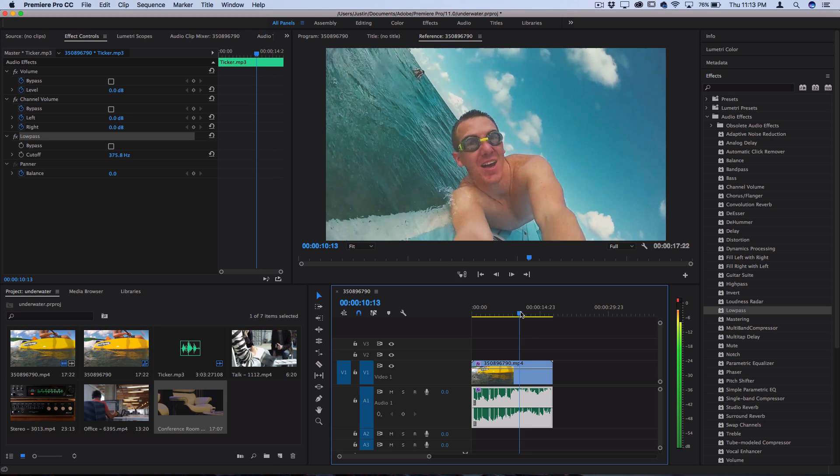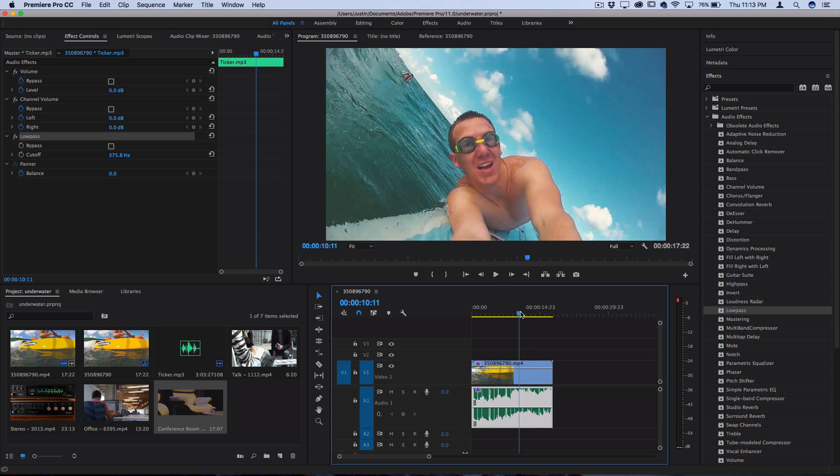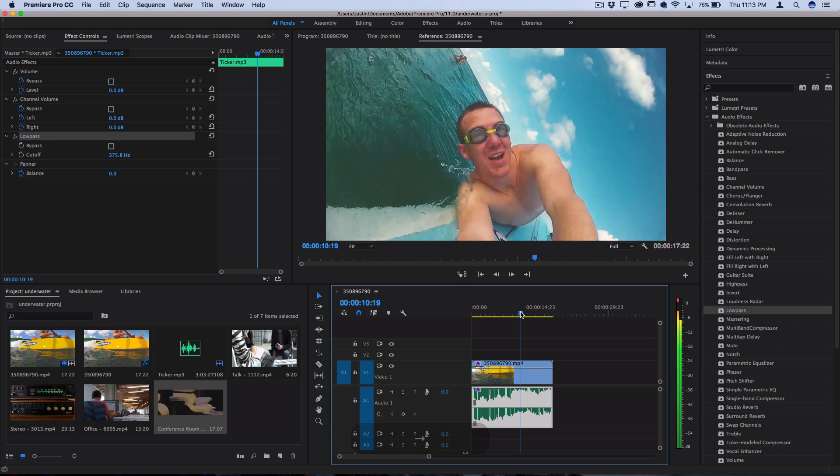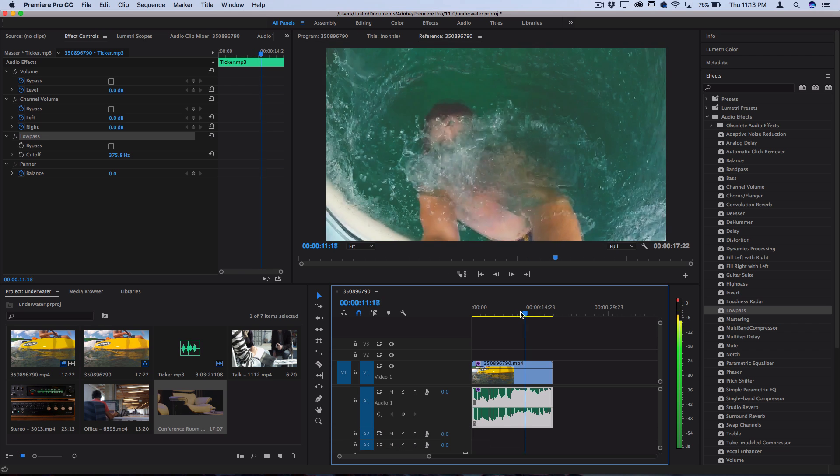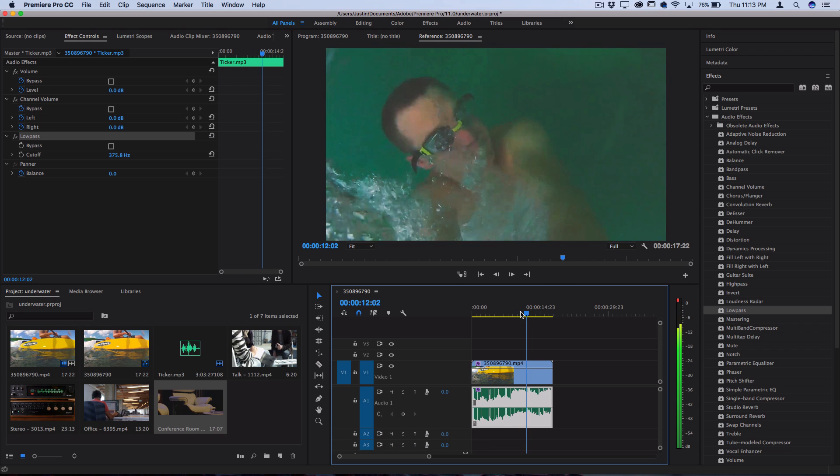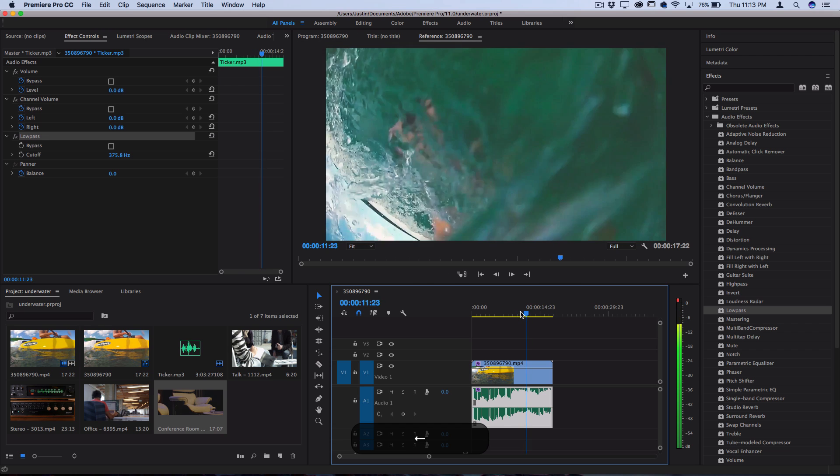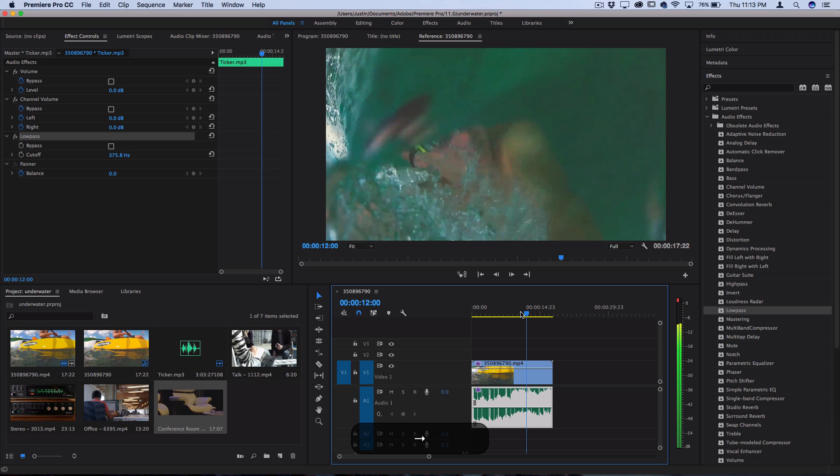However, we don't want it to be on the entire clip. Like when he's above water, we want it to sound normal. And then right as the camera would have gone underwater here, we want to turn on the effect.